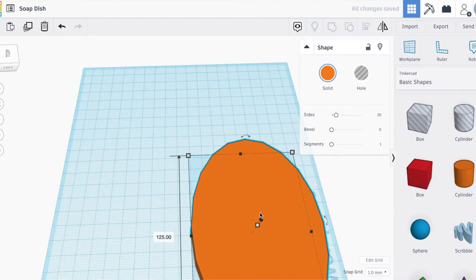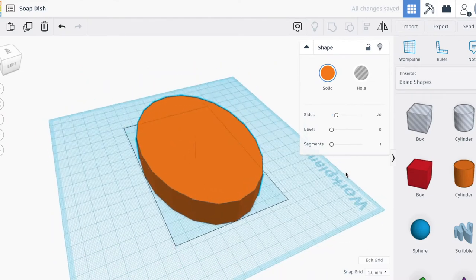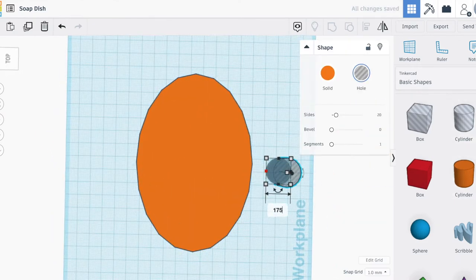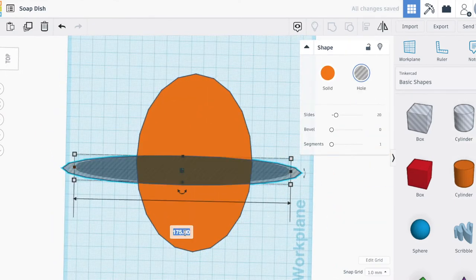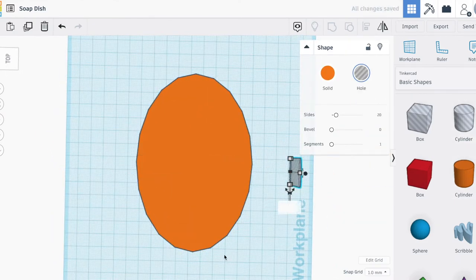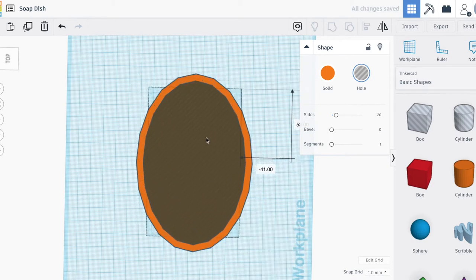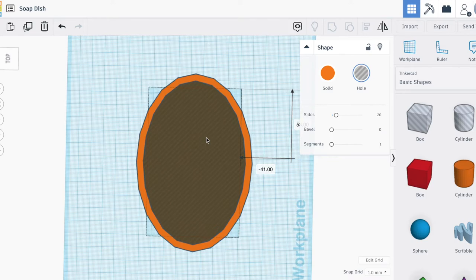I made some bars that would hold the soap over the excess water. Once I had the idea, I went into Tinkercad and started to make the actual soap dish. I started by sizing up cylinders in an oval-like shape and then I made a hole that would contain the soap.